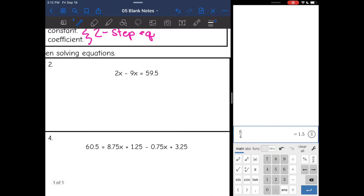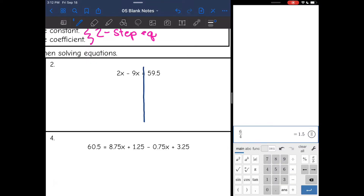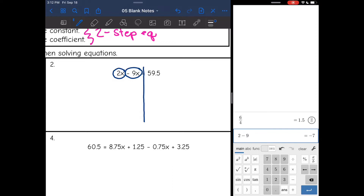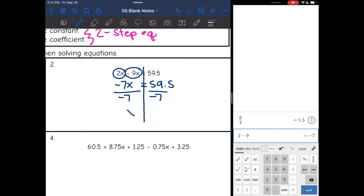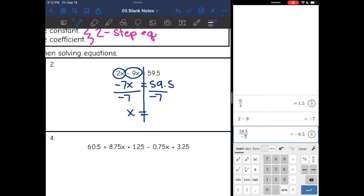Let's look at the second one. I want to do the same thing — look at both sides of the equation as an expression and ask myself, is that expression simplified? So let's start with the left side: 2x minus 9x. That is not simplified. Those are like terms, so I can combine those. 2 minus 9 is negative 7, so that will become negative 7x. The right side was already simplified, so I just bring it down. And now this is just a one-step equation — I just need to divide by negative 7. And x equals 59.5 divided by negative 7, which is negative 8.5.